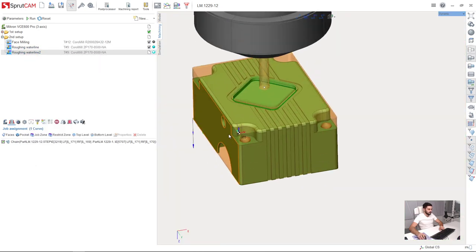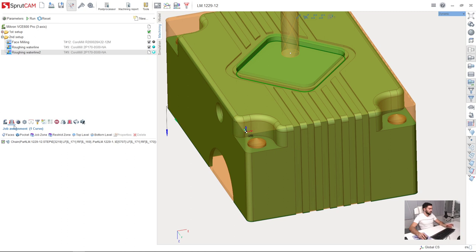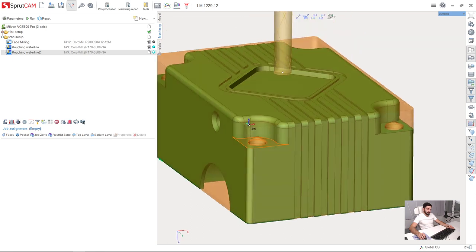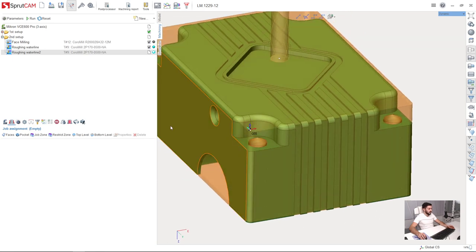Turn off the machine. Now I need to delete the old job assignment and set a new job assignment. So I will select the surfaces.